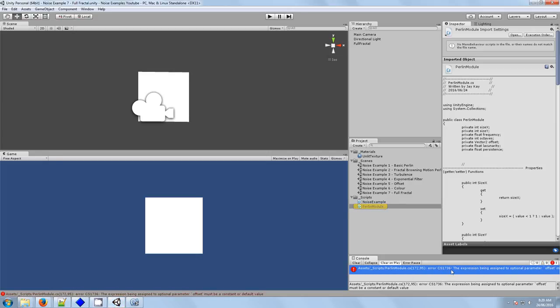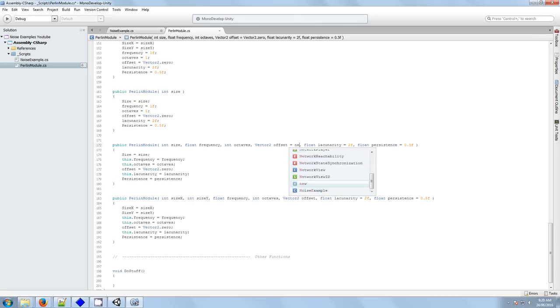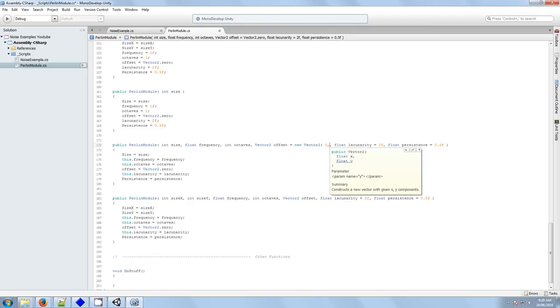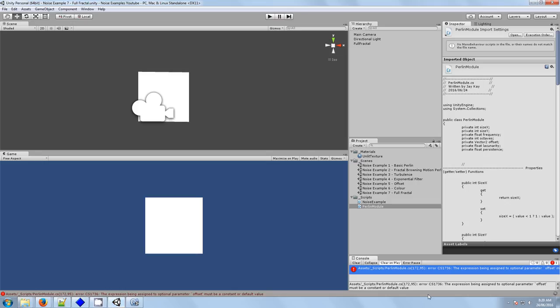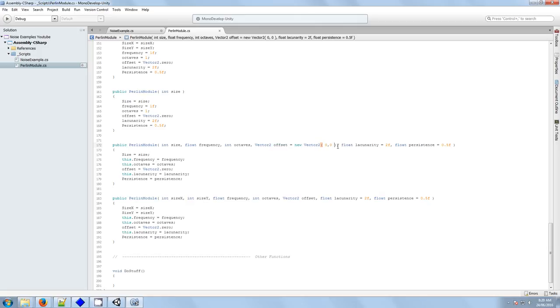Okay, we get this error here. Must be a constant or default value. So for some reason, this constructor doesn't recognize Vector2. So what if we said a new Vector2? Okay, we get the same error. So we need to find a way that we can express a default value for a Vector2 without getting this kind of error.